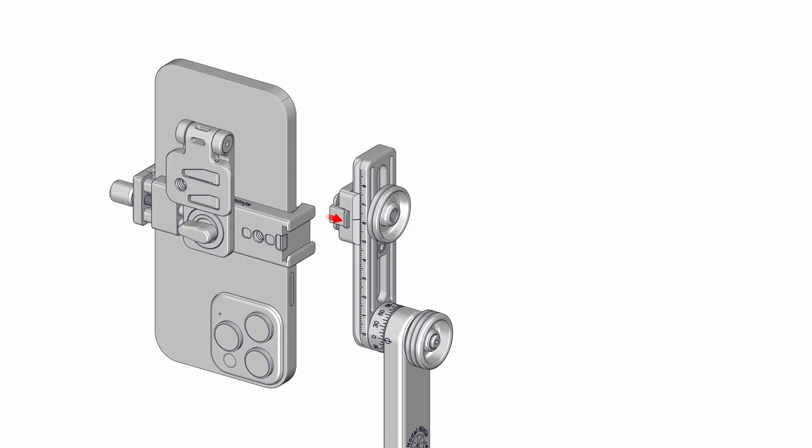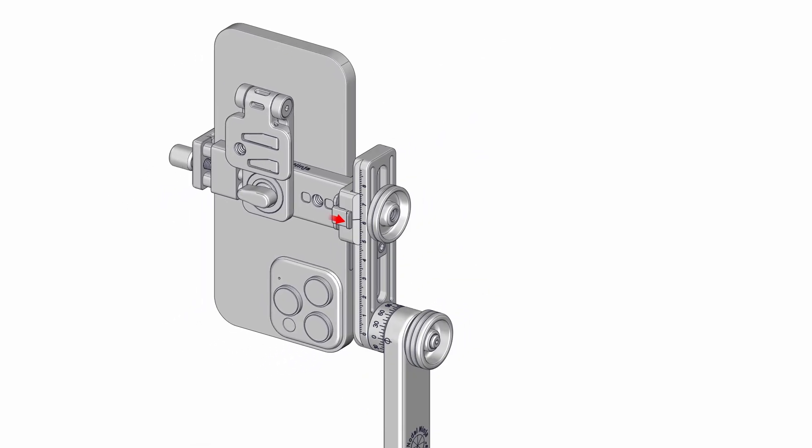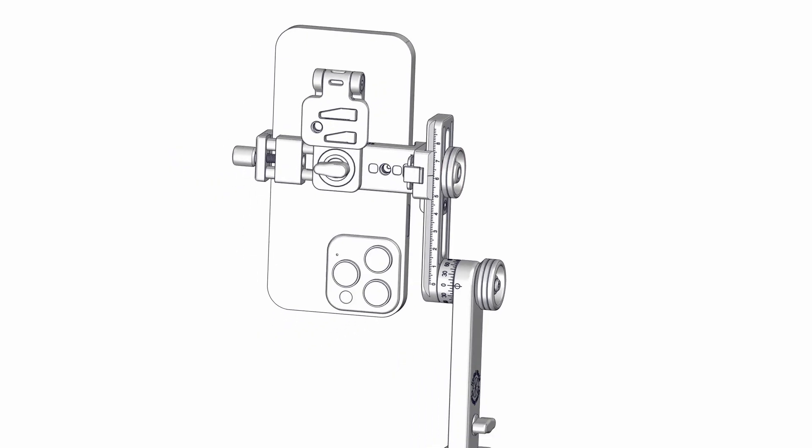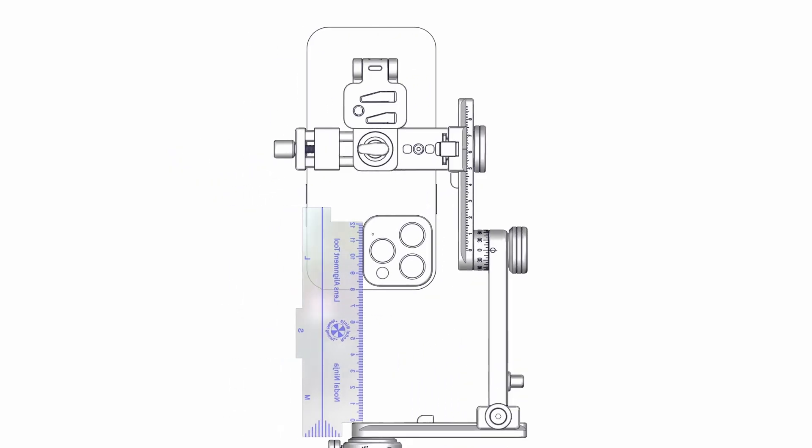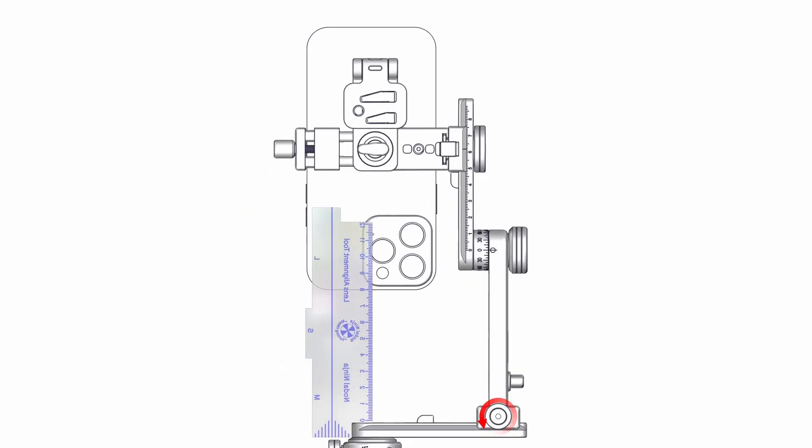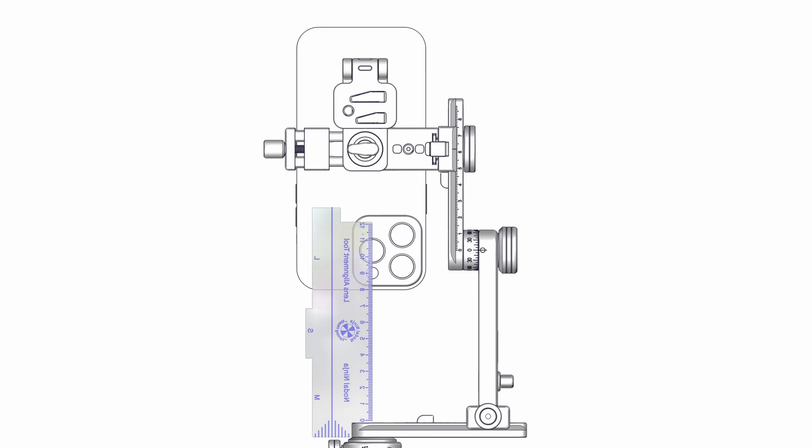Reattach the phone holder. Likewise, establish the lower rail position using the alignment tool or ruler. Slightly loosen the vertical rail quick-release clamp. Slide it to align with the lens center and then secure the clamp. Set the stop plate accordingly.